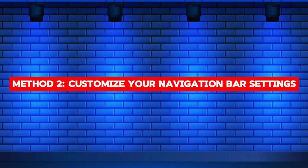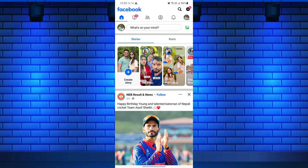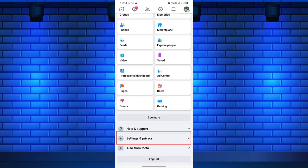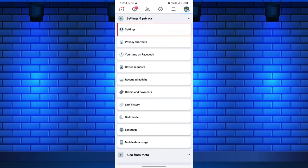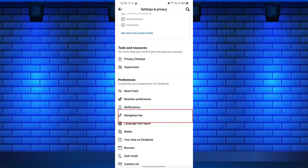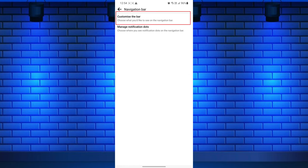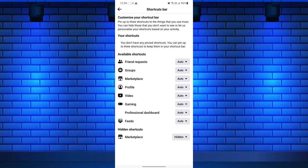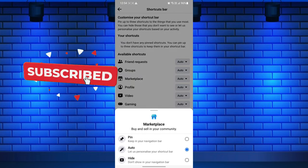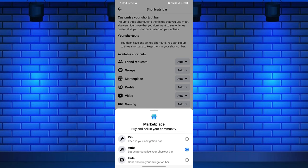Method 2: Customize your navigation bar settings. First, open the Facebook app on your device. Now tap on the three horizontal lines to open the menu at the top right corner of the screen — if you are using iPhone, it is in the bottom right corner. After that, scroll down and tap on Settings and Privacy. From the expanded menu, select Settings. Now find and tap on Navigation bar under the Preferences section. Then, tap on Customize the bar. A settings page opens where you can customize what is visible and hideable from your Facebook home screen tabs. Look for Marketplace and from its right side tap on the down arrow. This will open different options like Pin, Auto, and Hide. Choose the Pin option to add Facebook Marketplace always on Facebook News Feed tabs.